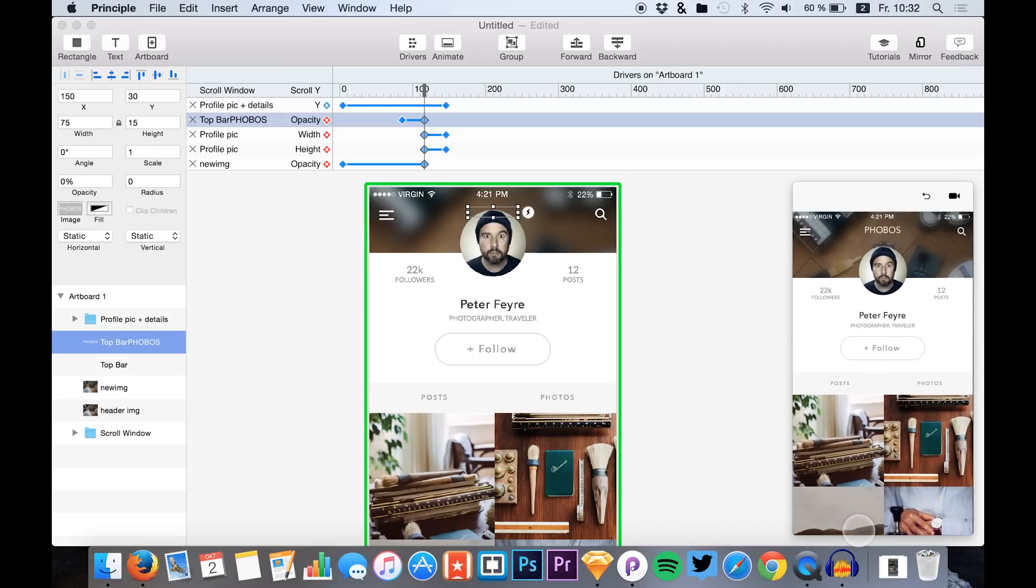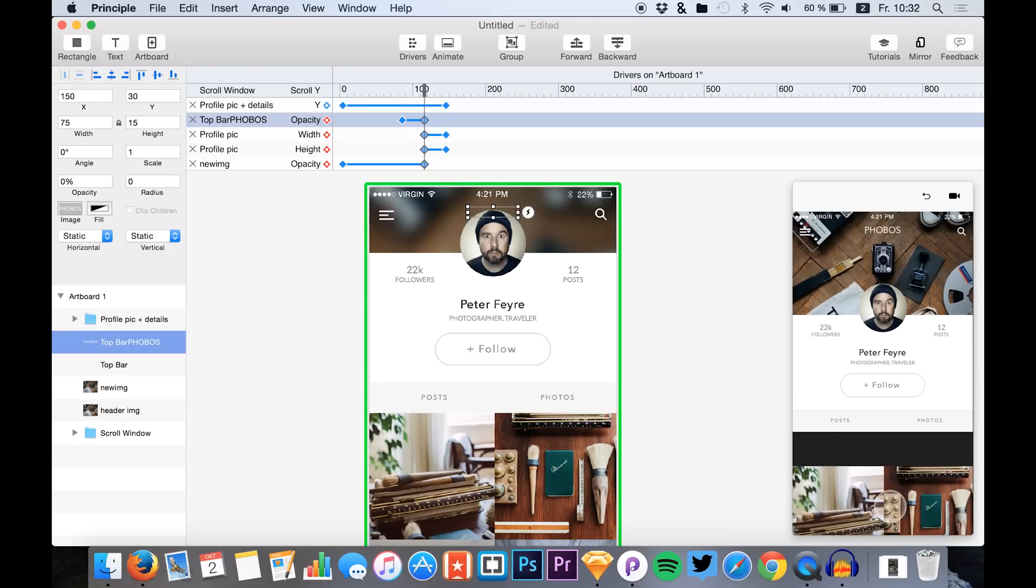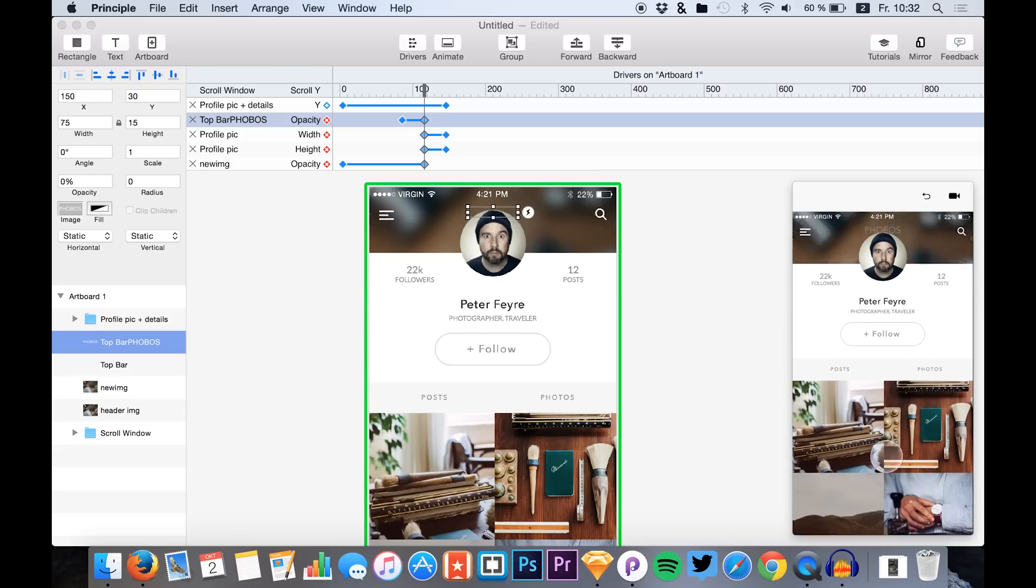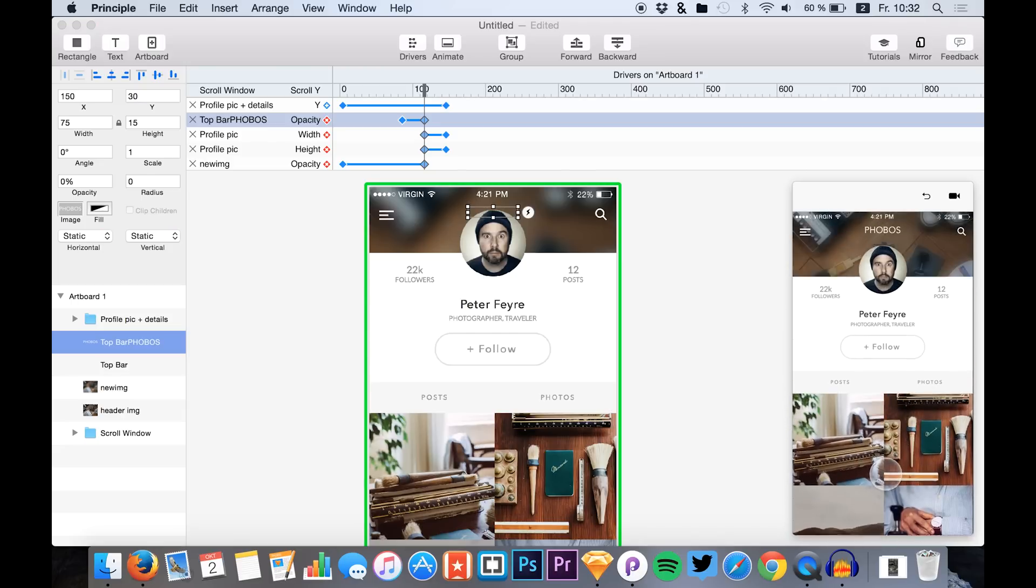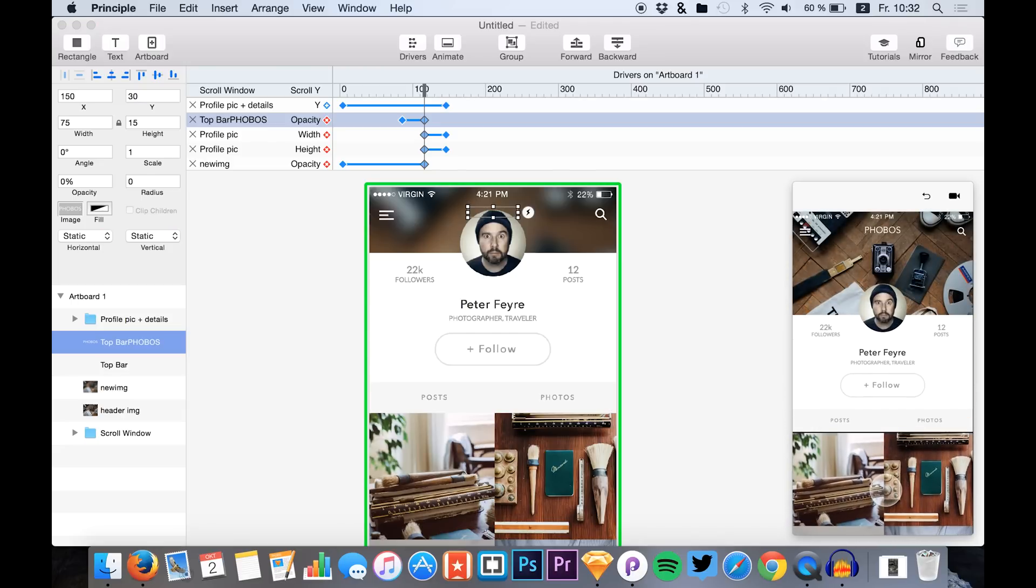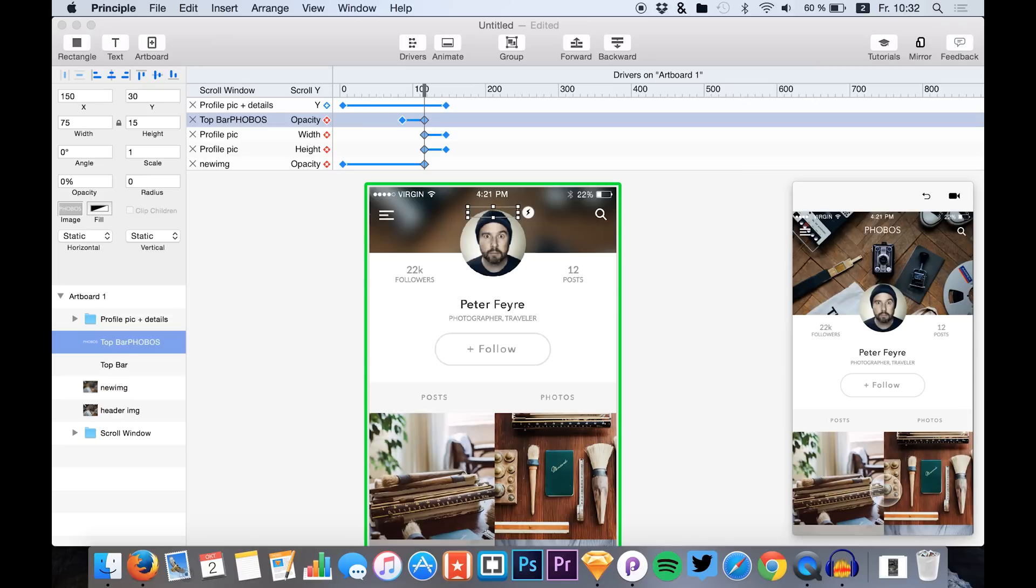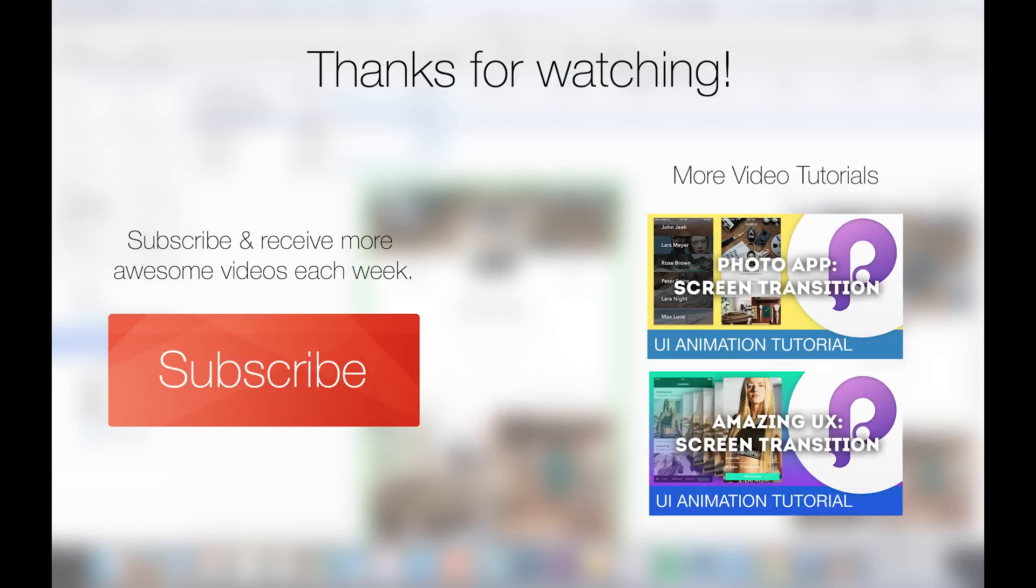And I just want to thank you for your time, thank you for listening, have a good day, enjoy designing. And you will find all the assets and files down in the description that I used in this tutorial. Yeah, thanks guys and enjoy your day, see you.